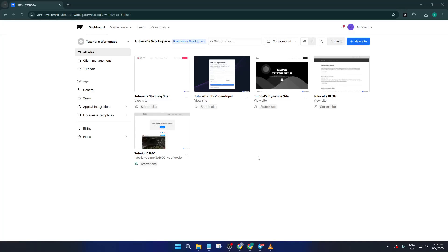Hey everyone, welcome back. If you've ever wanted to create a stunning website fast but didn't know where to start, this video is for you. Today I'll walk you through how to use Webflow templates step by step. By the end, you'll know exactly how to pick, use, and customize a template so your site looks professional, no design degree required. Let's jump right in.